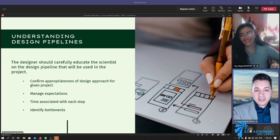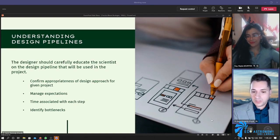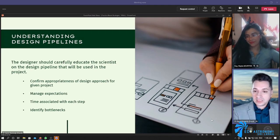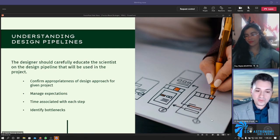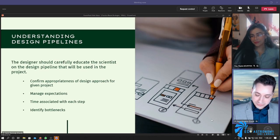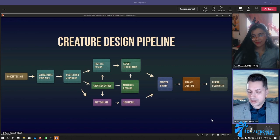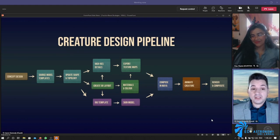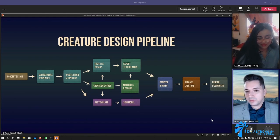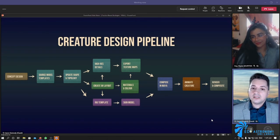The designer should carefully educate the scientist on the design pipeline that will be used in the project. Confirm the appropriateness of the design approach for the given project, so the scientist understands the steps along the way — for most of what you're doing, the scientist just thinks it's some kind of computer wizardry and that you're just pressing buttons and things are magically happening. Make sure you tell them how much time is associated with each step — it's a very time-consuming process. As an example, this is the creature design pipeline we're using for the current research: it starts with concept design, moves into creating the model, then branches out to creating coloration for the model, creating articulation for the model, putting all the pieces back together, animating the creature, and finally creating the finished look.